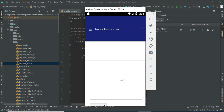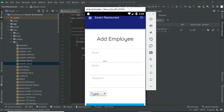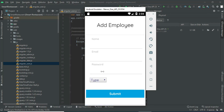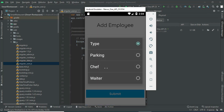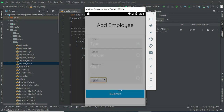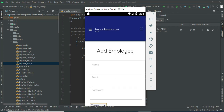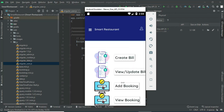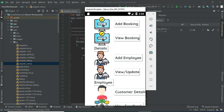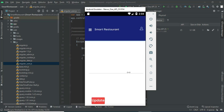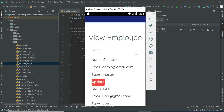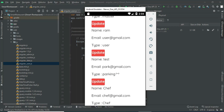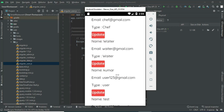Enter the employee details. For type, you can enter parking, chef, or waiter — anything. You can create the employee. Now come back to the home page. To view what has been created, click view employee. You can view the employee details including email, ID, and type.